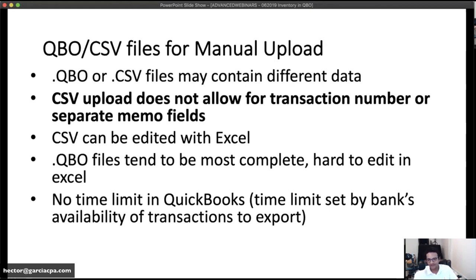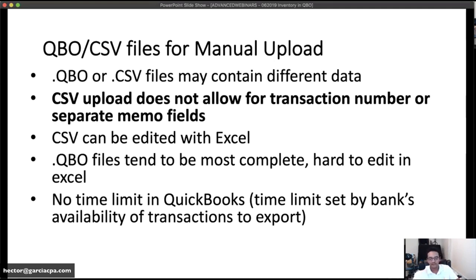One advantage of the CSV file is that it's editable — it's basically an Excel file. That's a pro. However, when you download a CSV or QBO file manually through the bank, they sometimes contain different payee information even for the same transactions. I tend to think CSV files are for emergency situations; the .QBO file is generally better. QuickBooks Online has no limit on how many years of data you can bring in manually.